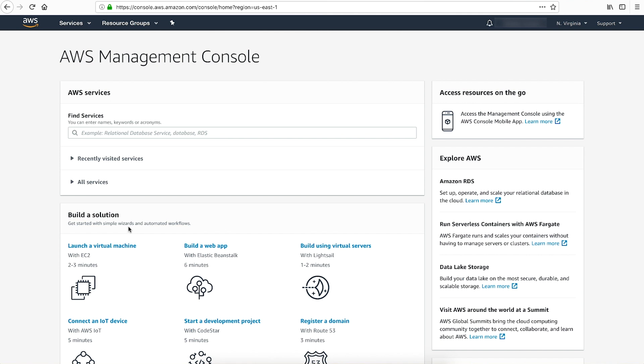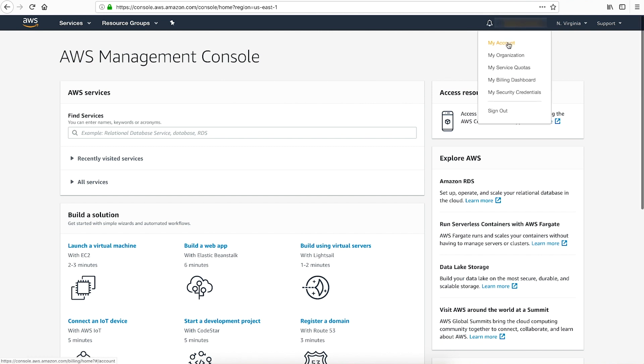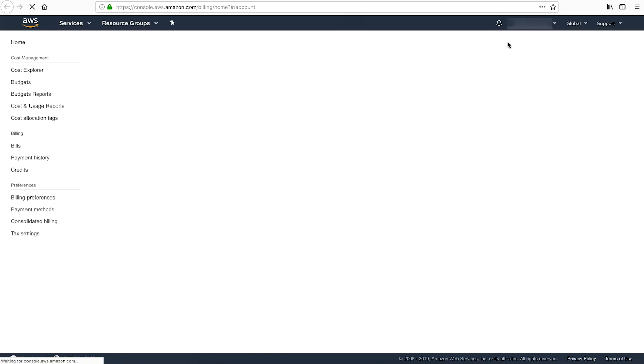As you can see, I'm already signed in. Select your account name and then select My Account on the navigation bar.